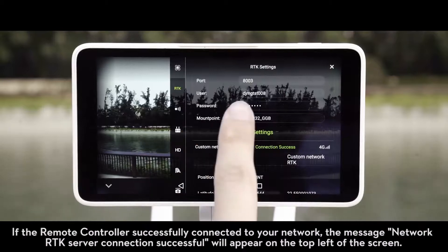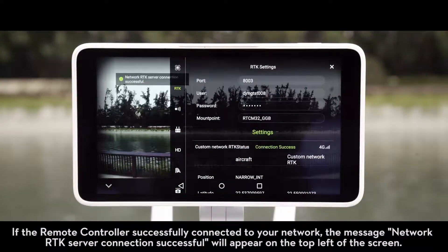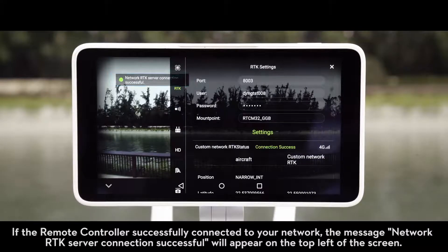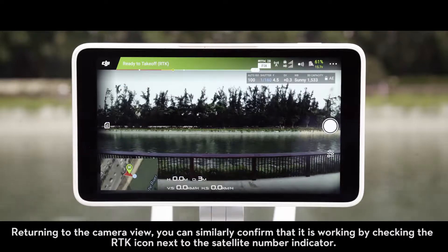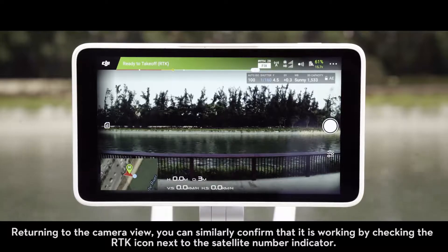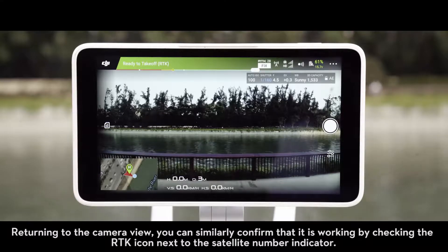If the remote controller successfully connected to your network, the message 'Network RTK Server Connection Successful' will appear on the top left of the screen. Returning to the camera view, you can similarly confirm that it is working by checking the RTK icon next to the satellite number indicator.